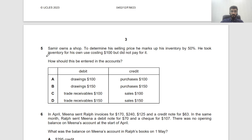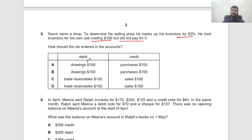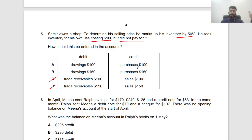Question 5: Samir marks up inventory by 50% and took inventory for his own use costing $100. This is a drawing — not a sale. Drawings are taken at cost, not at marked-up selling price. Credit purchases to reduce the purchases amount, and debit drawings. Drawings are always debited — cash drawings: debit drawings, credit cash.